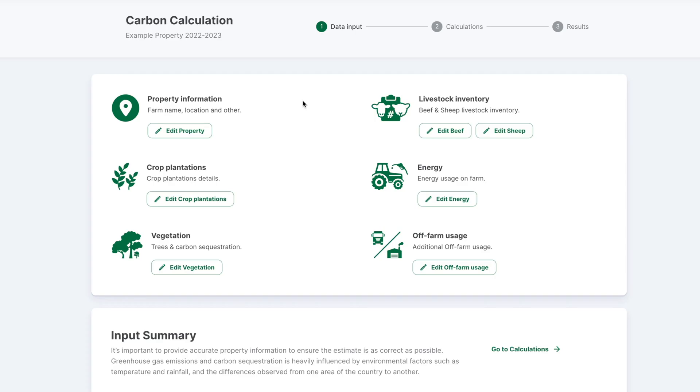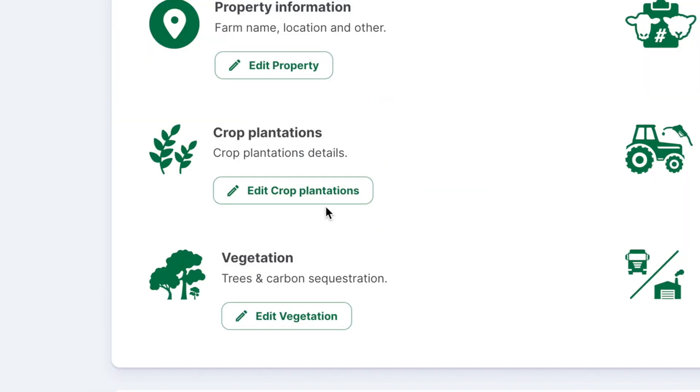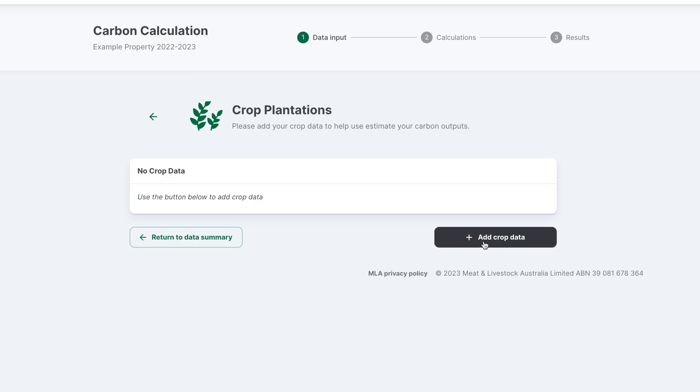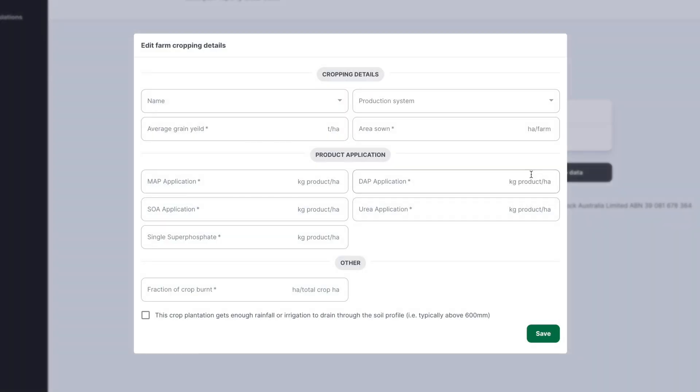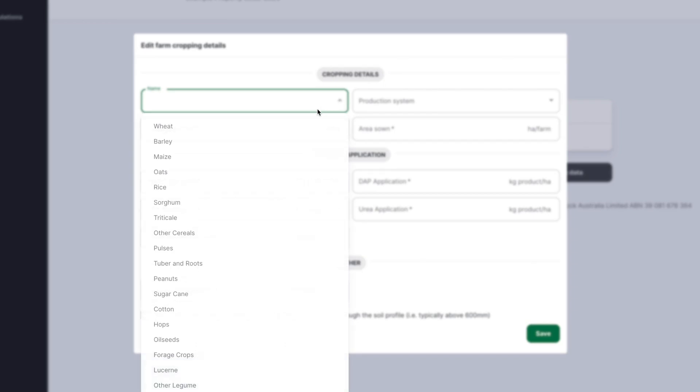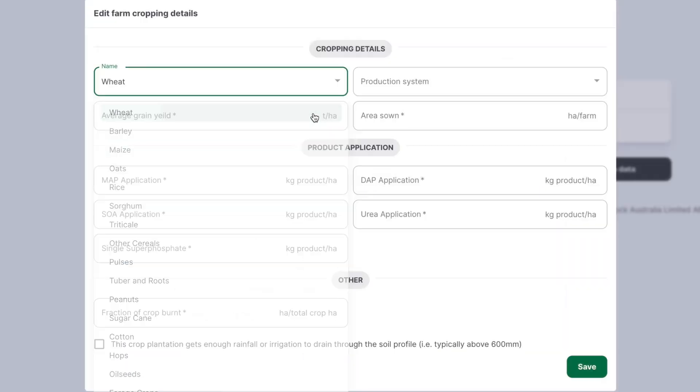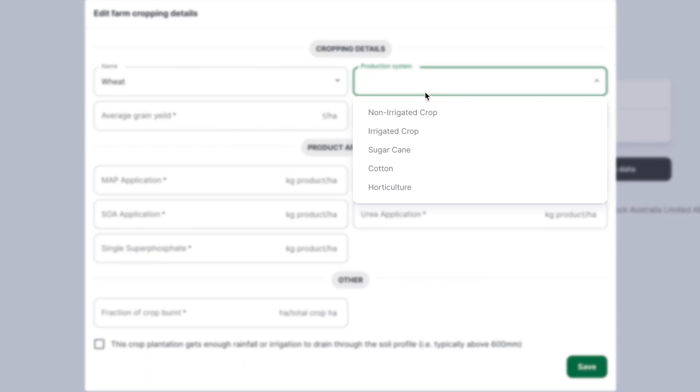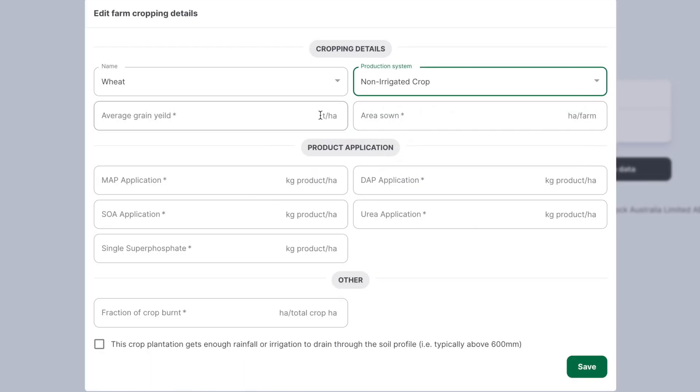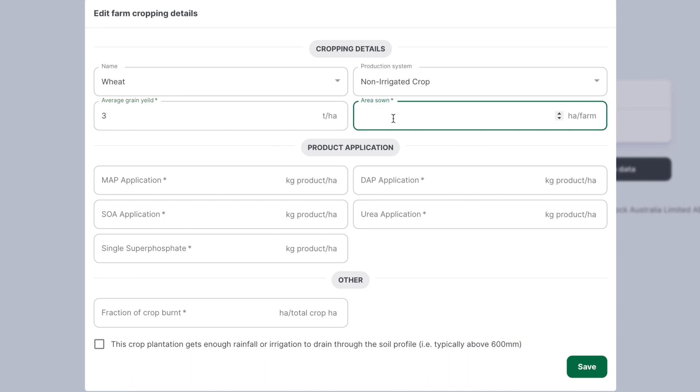For mixed enterprise systems, you can enter data under the crop plantations section to add your cropping emissions. To start, select the edit crop plantations button, then select add crop data. Start off by selecting the name of the grain produced from the drop down menu, then select the production type, then enter the average grain yield in tonnes per hectare and the areas sown in hectares.